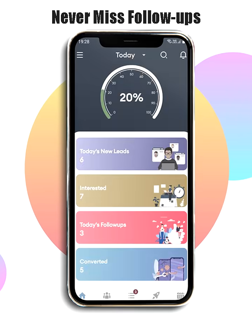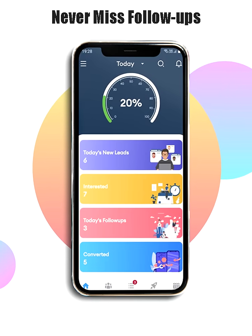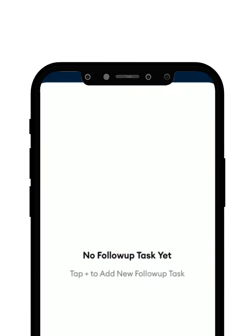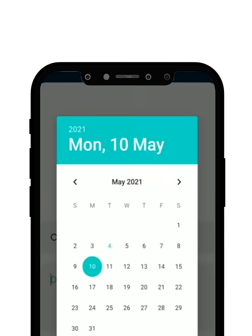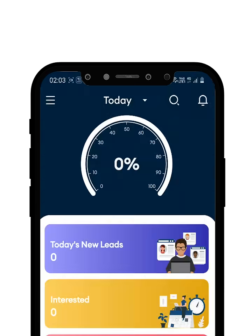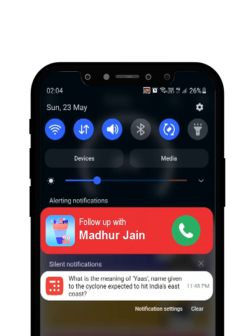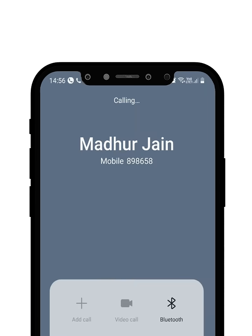You never have to miss a follow-up now. Schedule your follow-ups and get notified with the Lead Manager, then directly call the client from the notification itself.